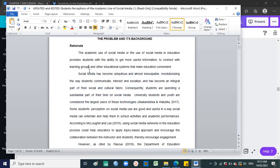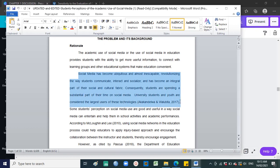In the case of a sample paper, the title is 'Students' Perceptions and the Academic Use of Social Media.' So in the first paragraph of your rationale, you are already presenting your research topic.